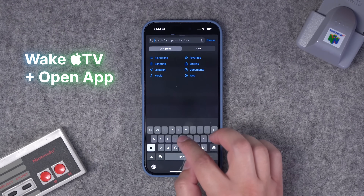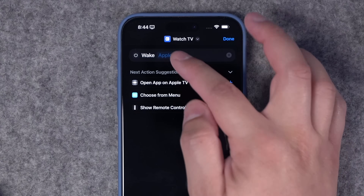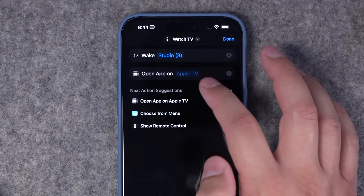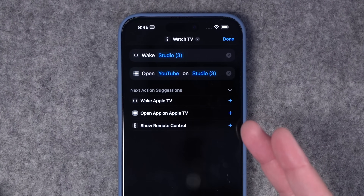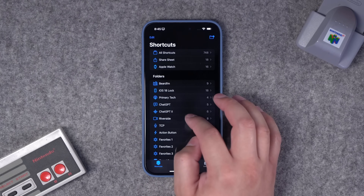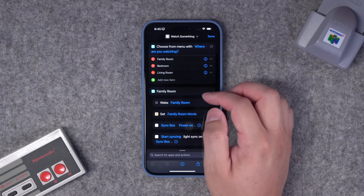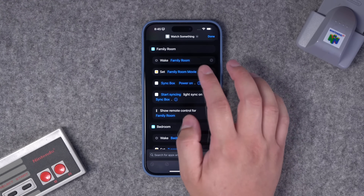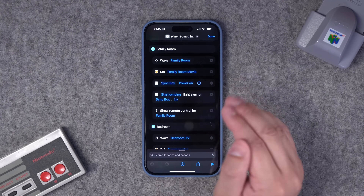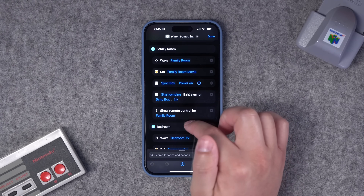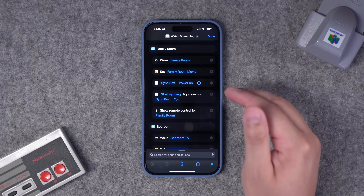If you have an Apple TV, you can add a one-step shortcut: search for TV and you'll see 'Wake Apple TV.' You can even open an app on a certain Apple TV after it wakes up — for example, Open YouTube. For multiple Apple TVs, I use a Watch Something shortcut with a menu where I choose which Apple TV or room I'm in. If I'm in my family room, it wakes the family room TV, sets my HomeKit scene which dims the lights, starts my Hue sync box so the lights sync to the content, and opens the Apple TV remote control on my iPhone.